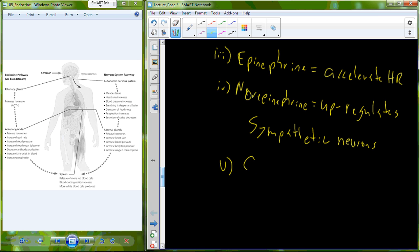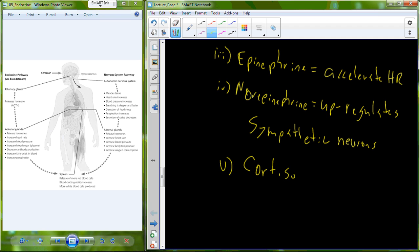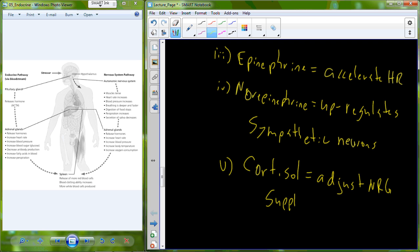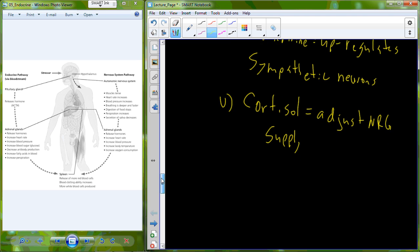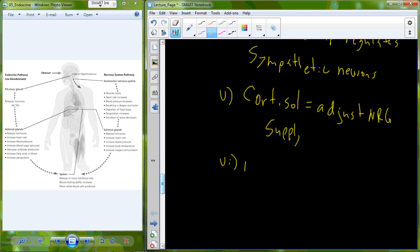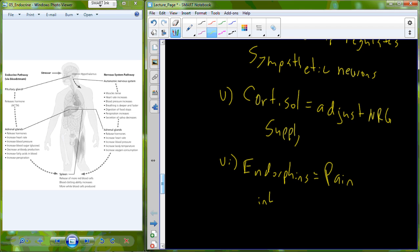Another stress hormone is cortisol, which has effects on glucose utilization and helps to adjust the energy supply. The last hormone produced is endorphins — a class of hormone associated with the inhibition of pain. Endorphin levels will increase in anticipation that a stressful event may actually induce some sort of pain.